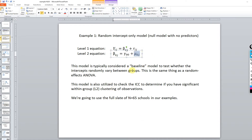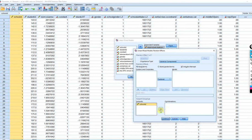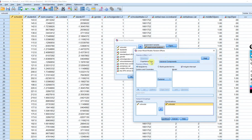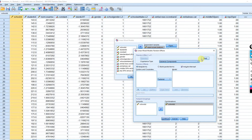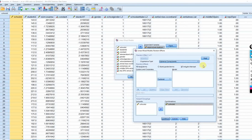We're also going to model the variation in the intercepts across groups, so we click on Random, check Include Intercept, and move our grouping variable over. This allows the mu 0j's to randomly vary, and we're going to estimate the variance of those intercepts. There's a box for covariance type — since we only have one term allowed to randomly vary (the intercept), we'll leave the default. Later, if we model varying slopes and intercepts, we could also request the covariance between those estimates.